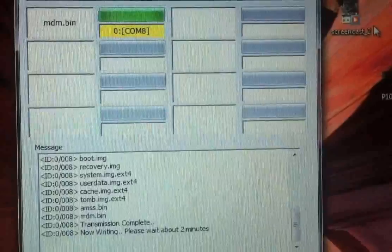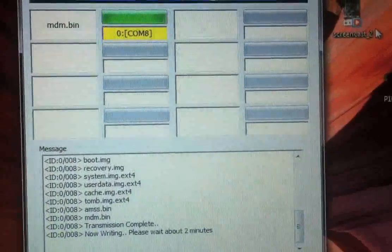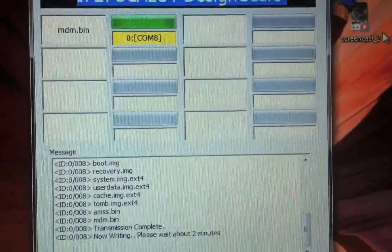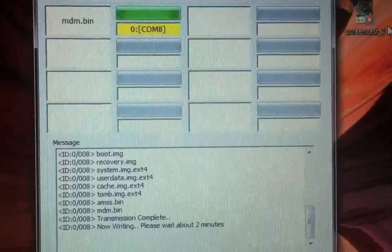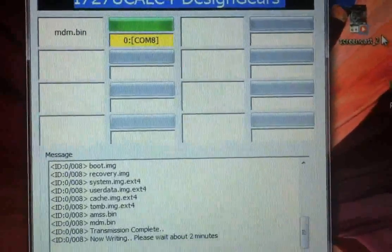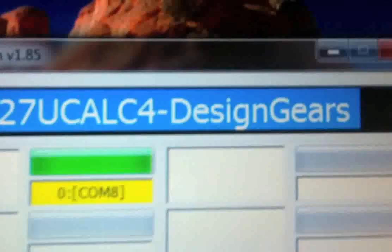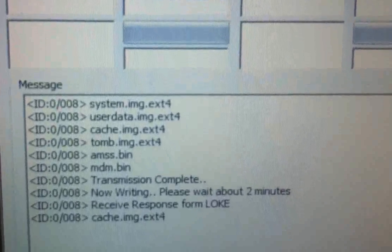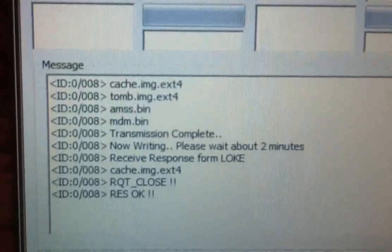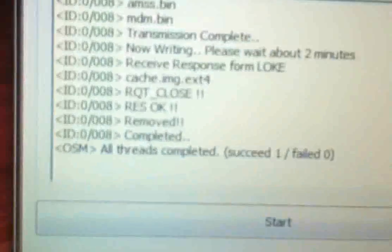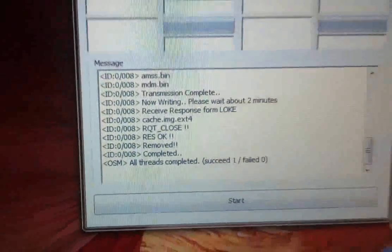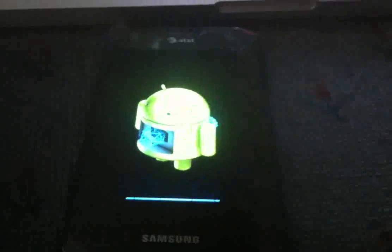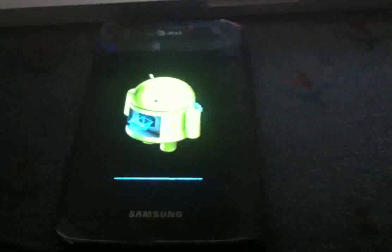Come on. Almost there. Almost there. Up, up, up. Right here, it says, it will say this: Odin is complete, succeed one, fail zero. And it's rebooting now. And you will have ICS after this.